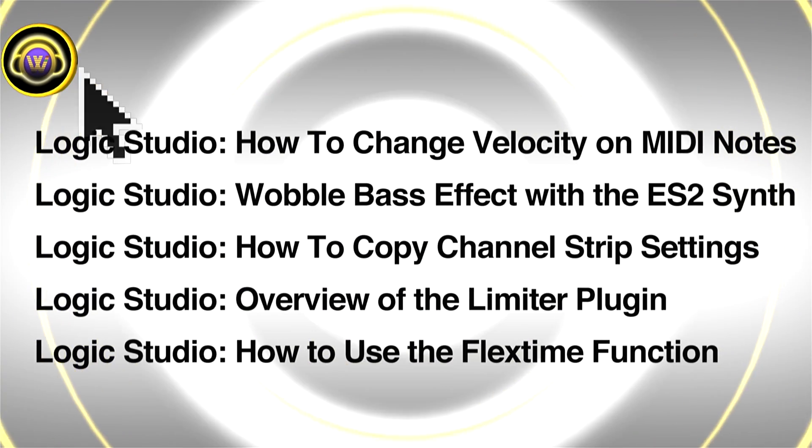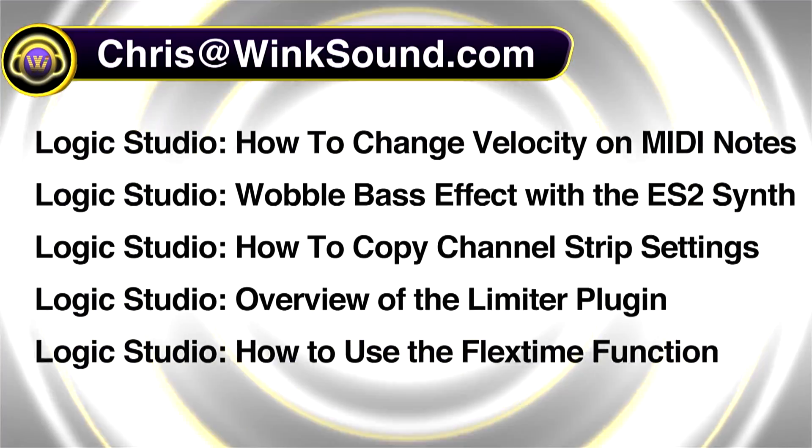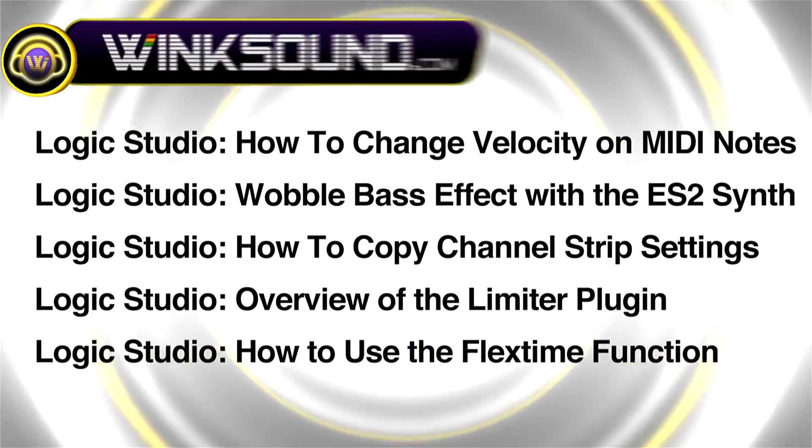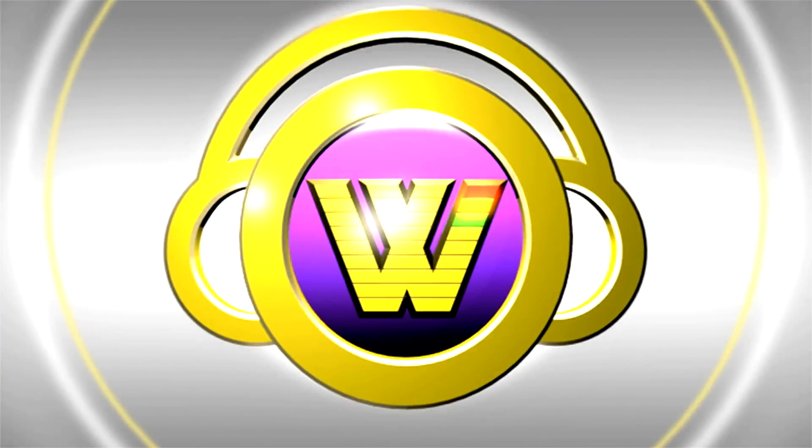You can always get in touch with Chris at WinkSound.com and make sure to check out more of his videos including these titles featuring Logic, now available on demand at WinkSound.com.